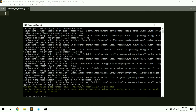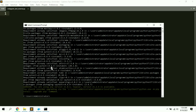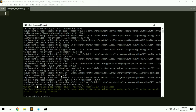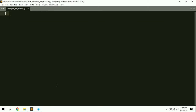Here you can see it says 'requirement already satisfied' because I've already installed this library on my system. If you haven't installed it, the result might be different. After installing the library, close the terminal and create a new Python file in your code editor.